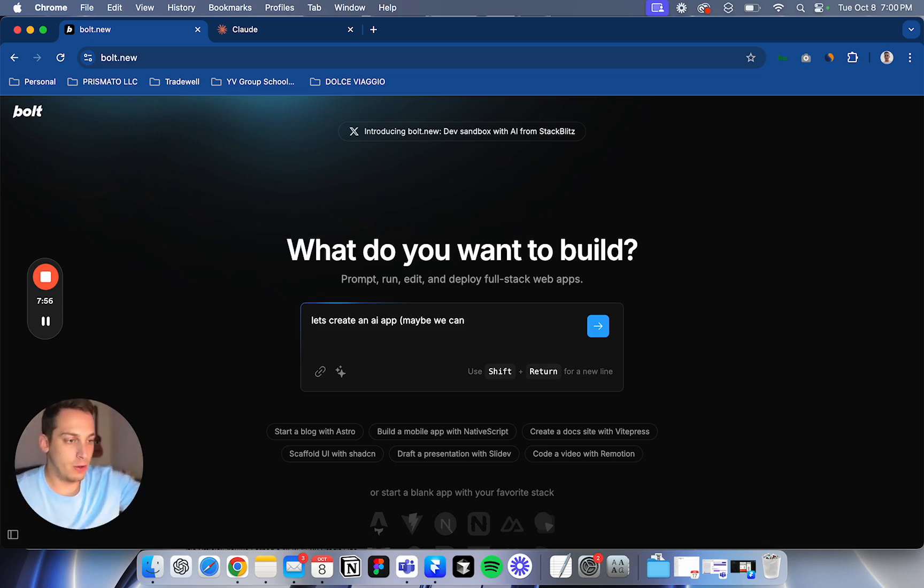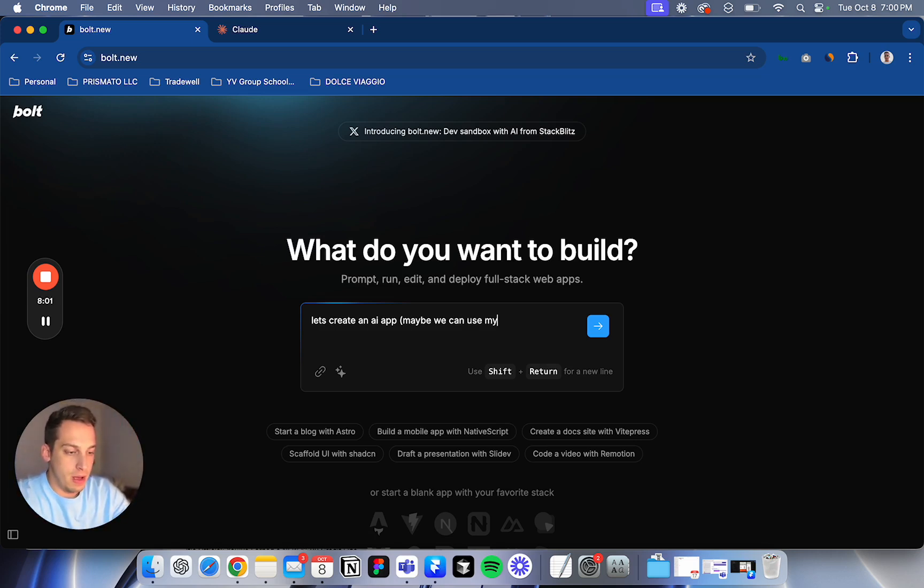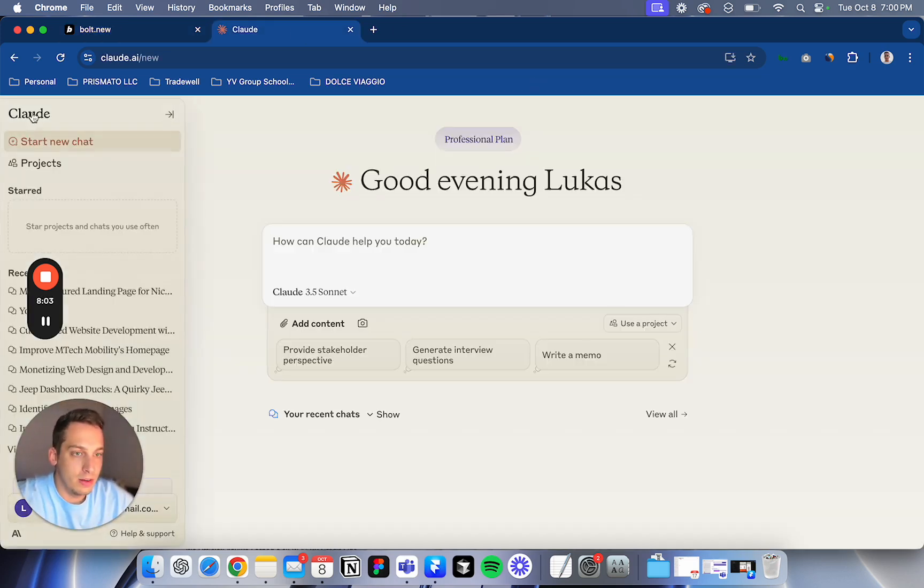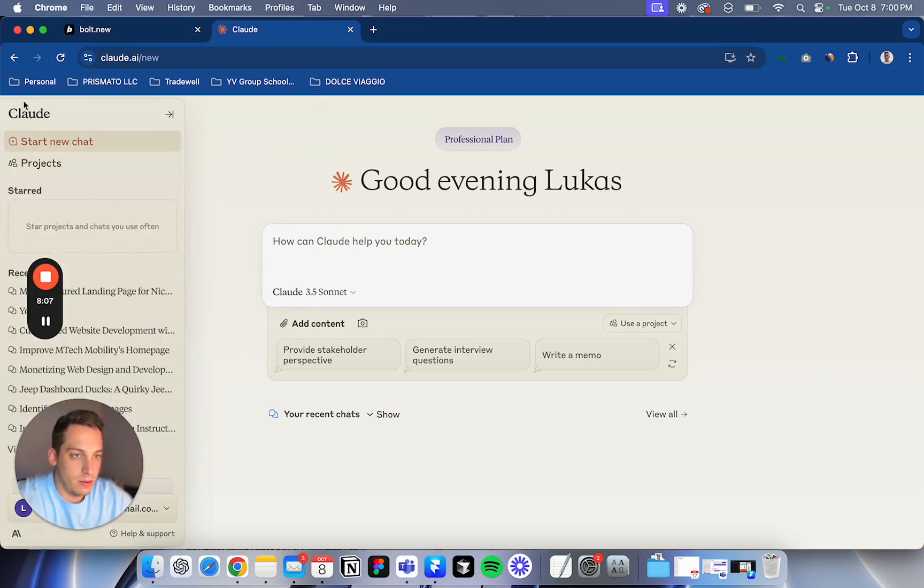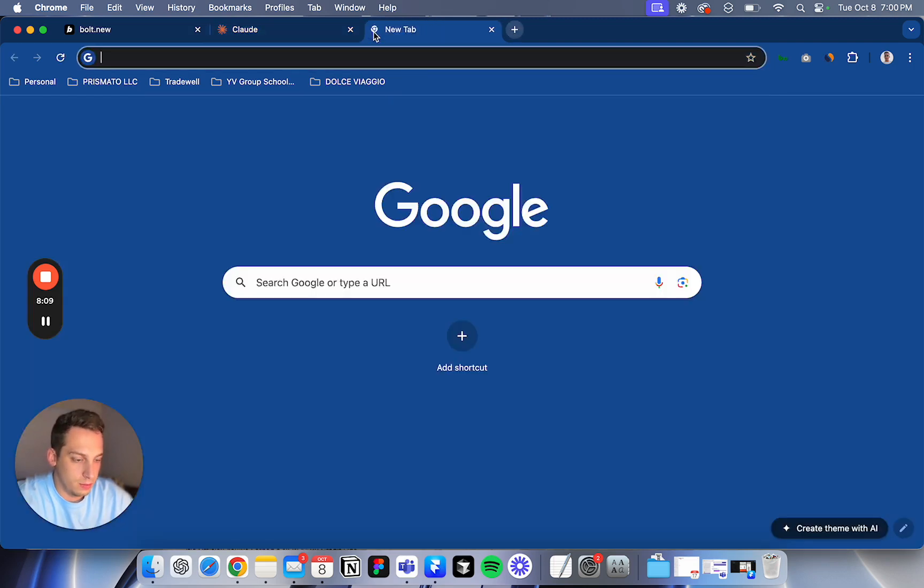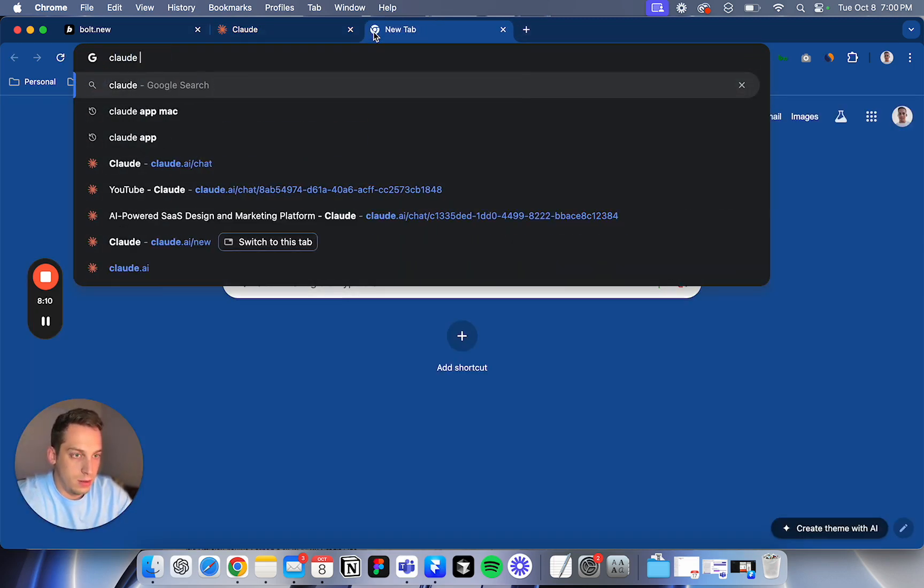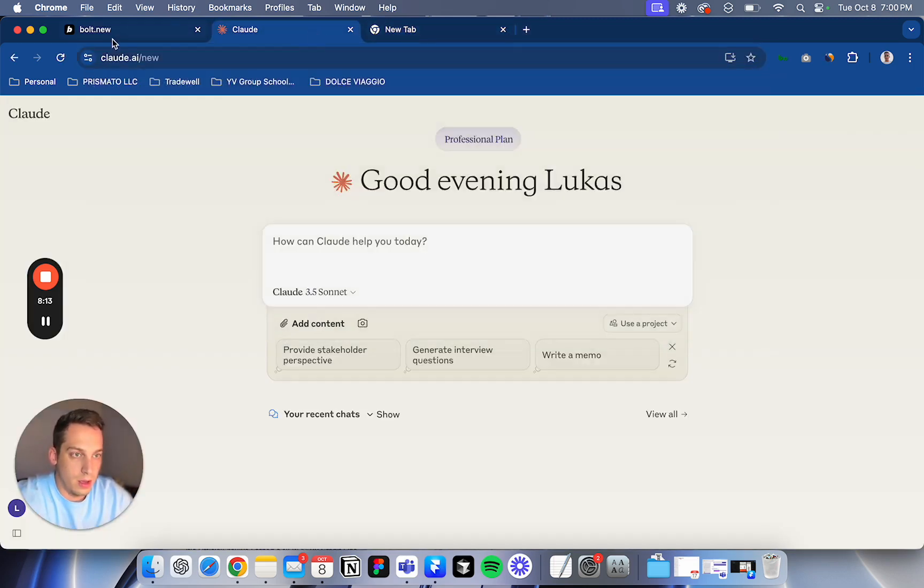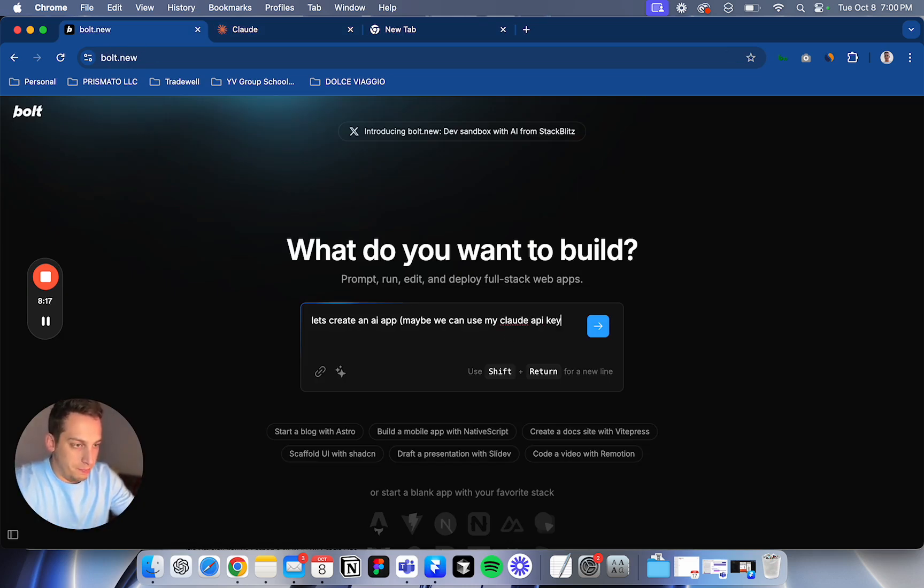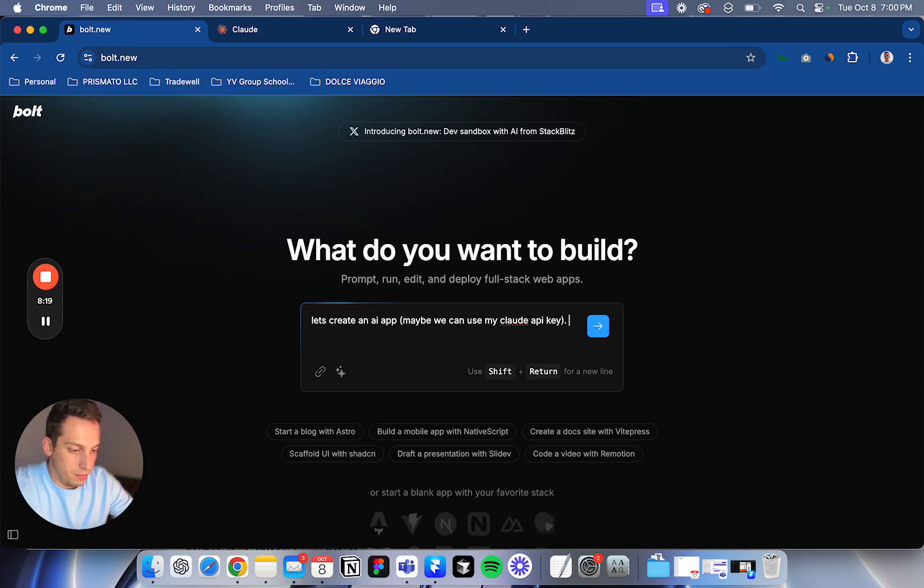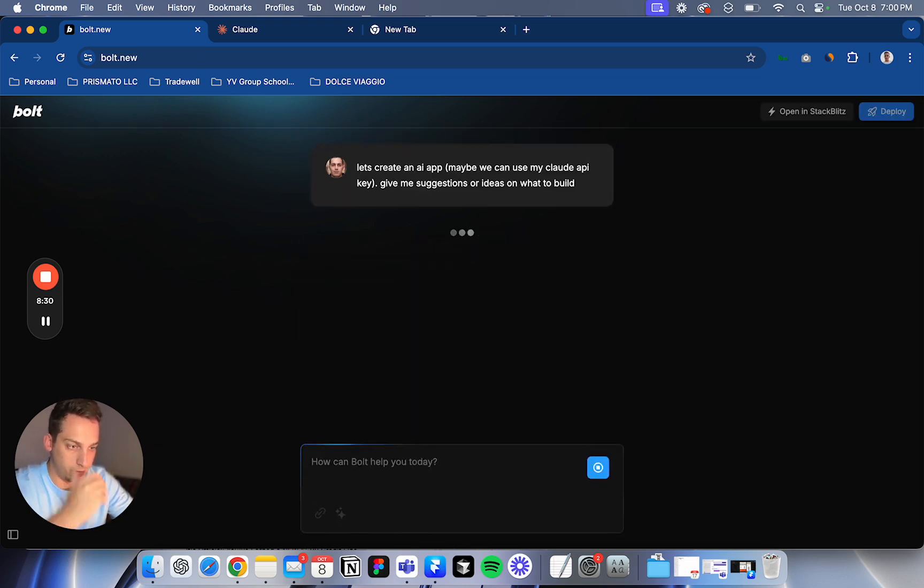So maybe we can use my, what's it called? A Claude access token. Claude API key. Or yeah, you can use my Claude API key. Let's create an AI, let's see if it can give me suggestions or ideas on what to build. All right, let's see what it does.